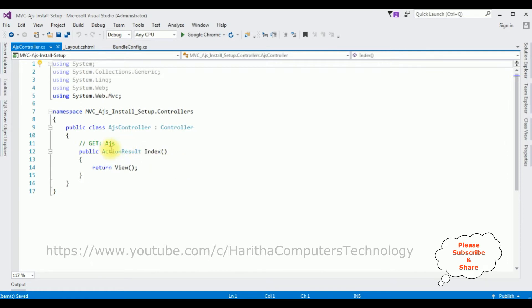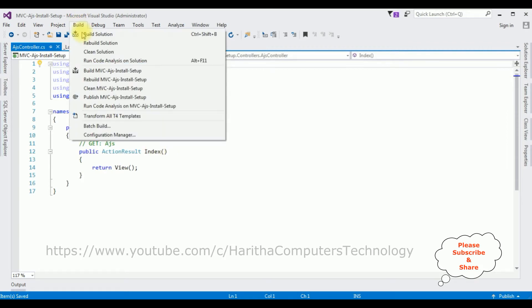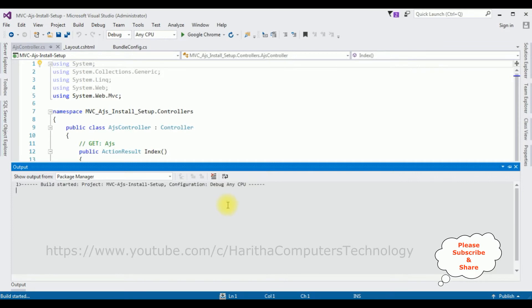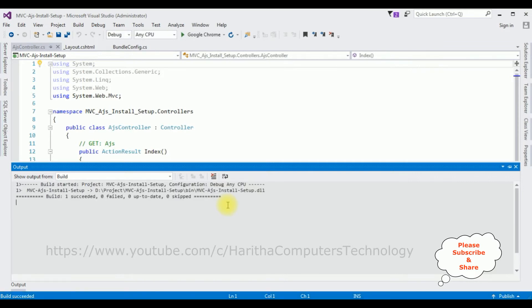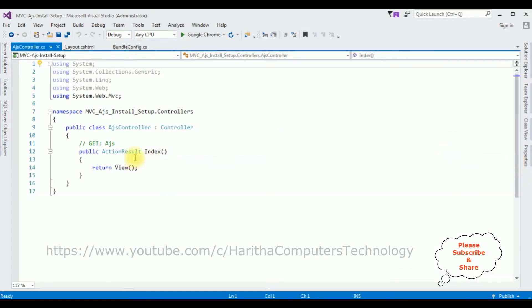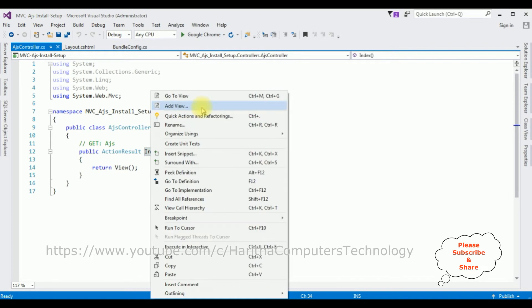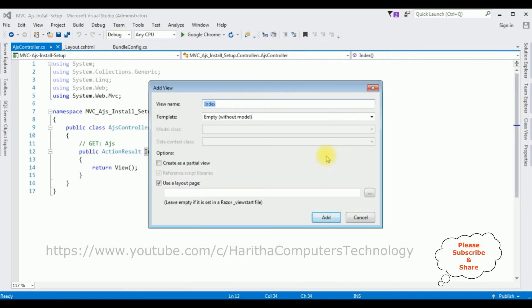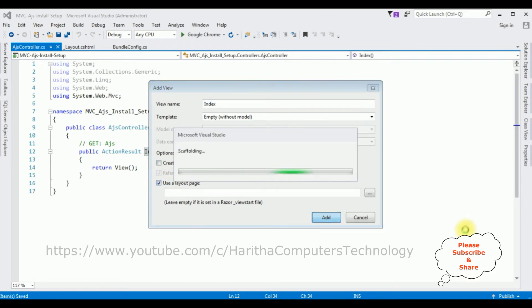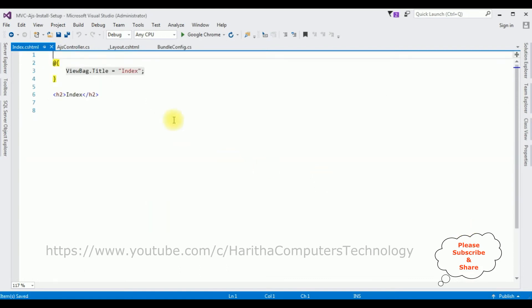We require the Index view page, but before adding the view we must build the application first. Go to Build > Build Solution. The project is built successfully. Highlight the Index action, right-click and select Add View. The view name is Index, template is Empty without model, and make sure Use a Layout Page is checked. Click Add.